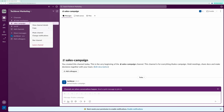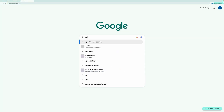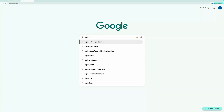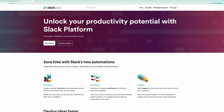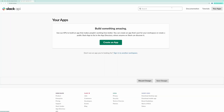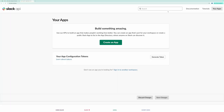Now, let's move on to the key part — getting the webhook URL that will allow us to connect Slack with Google Forms. Go to api.slack.com and click on Your Apps. If you haven't created any apps yet, click on Create New App.